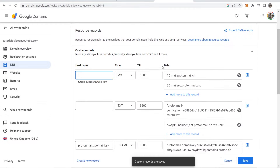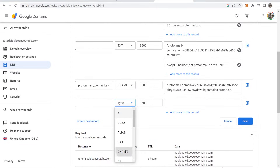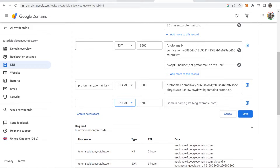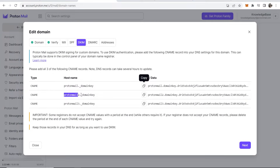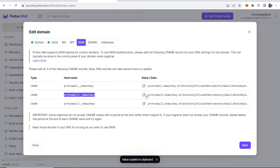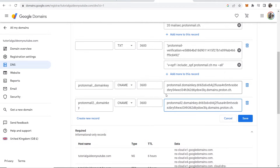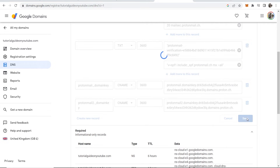Go to Manage Custom Records again, Create New Record, and create another CNAME record. This time the hostname is 'protonmail2._domainkey'. Paste that in, then copy the second value from Proton Mail, paste it in, and save. It really is just a case of copy and paste — just make sure you get everything accurate.